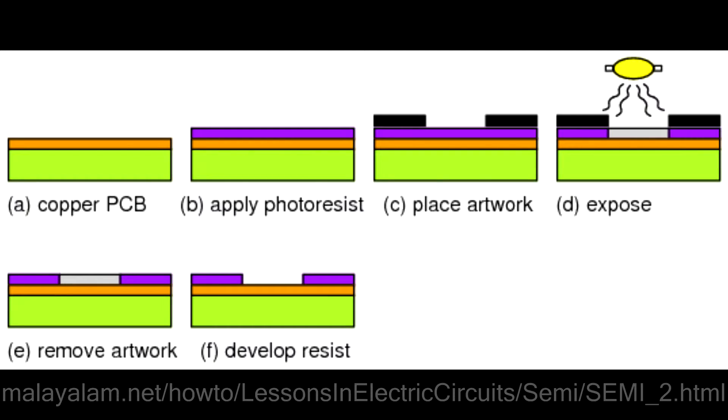Photoresist acts as something of a barrier for certain processes, directing things like dopant deposition, etching, and metal contact placement.